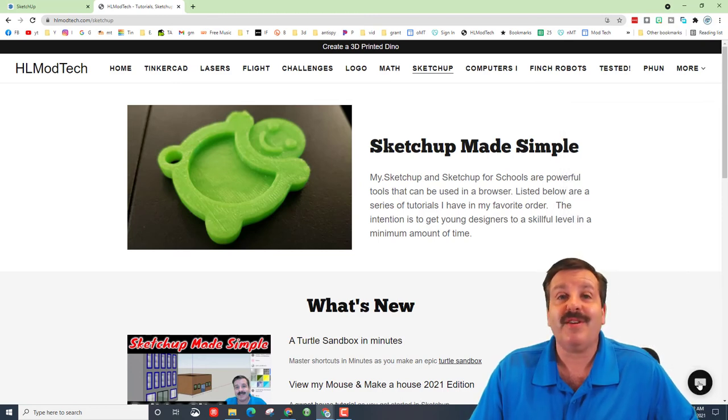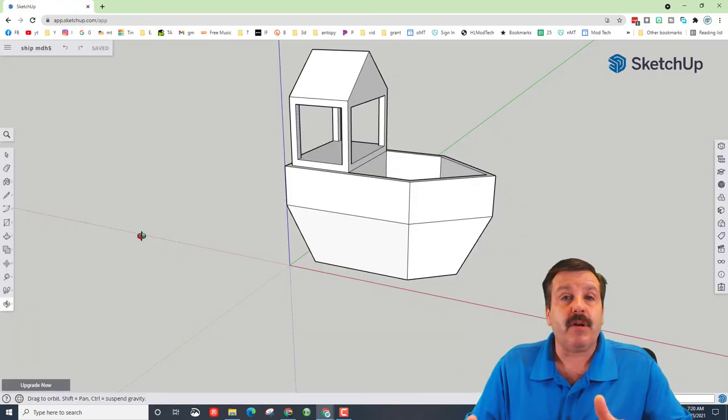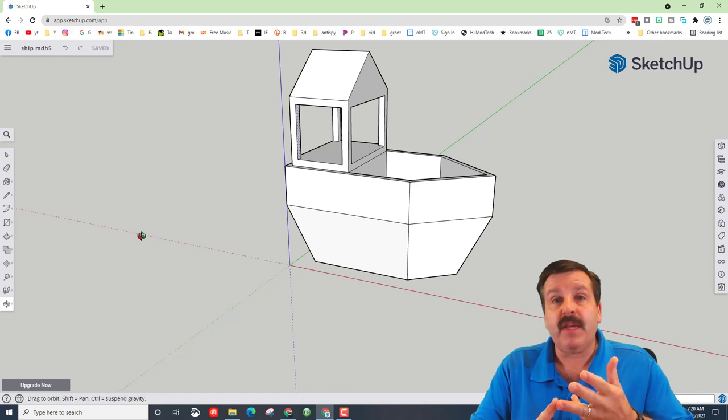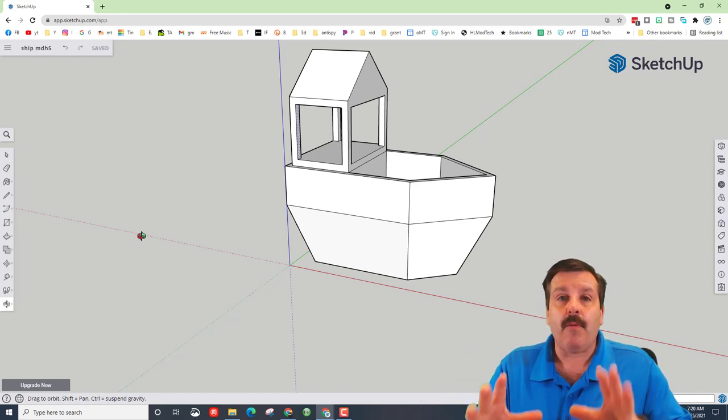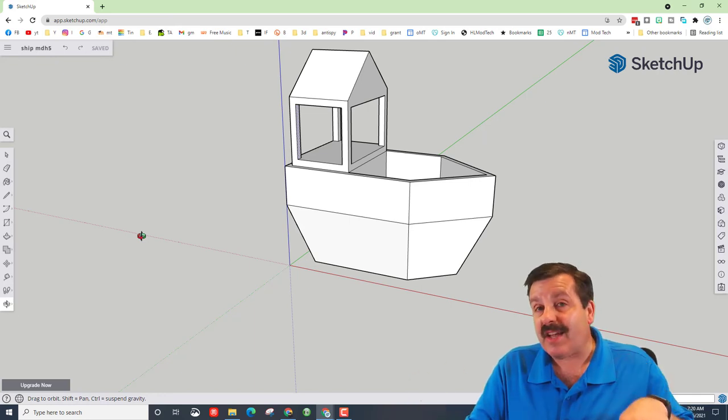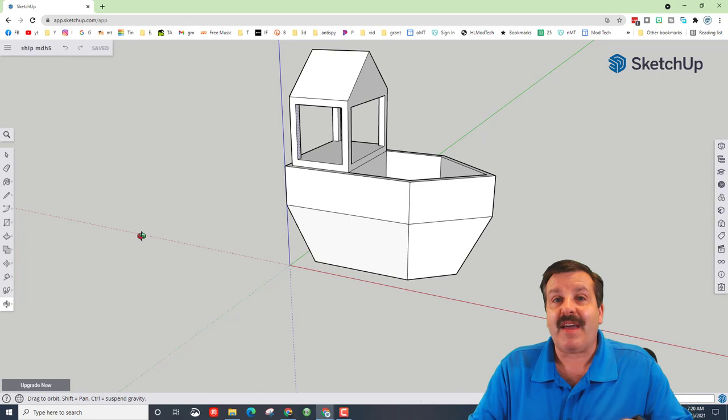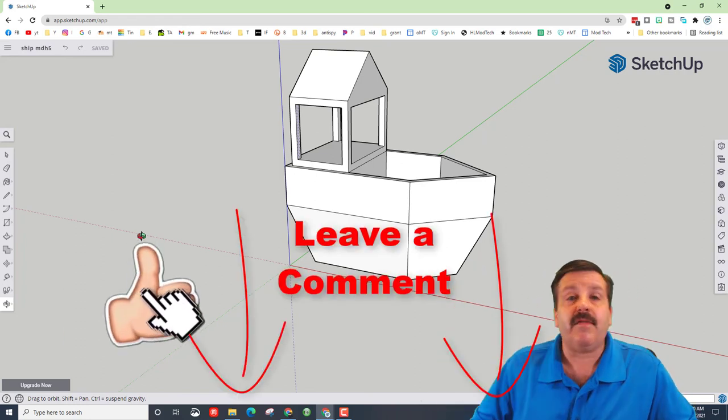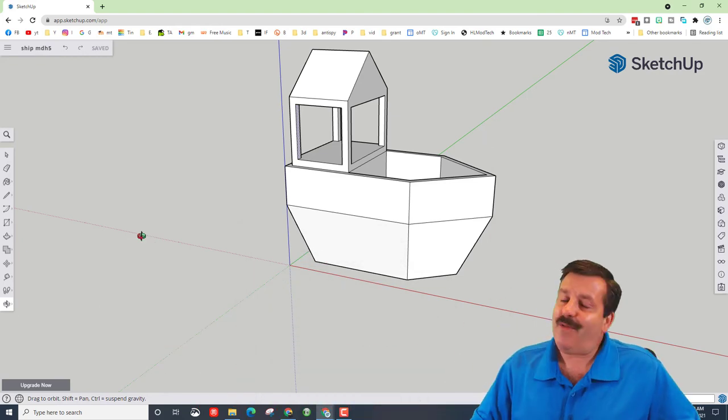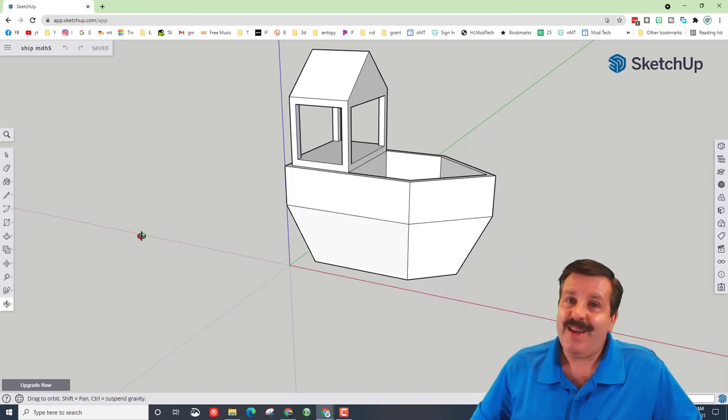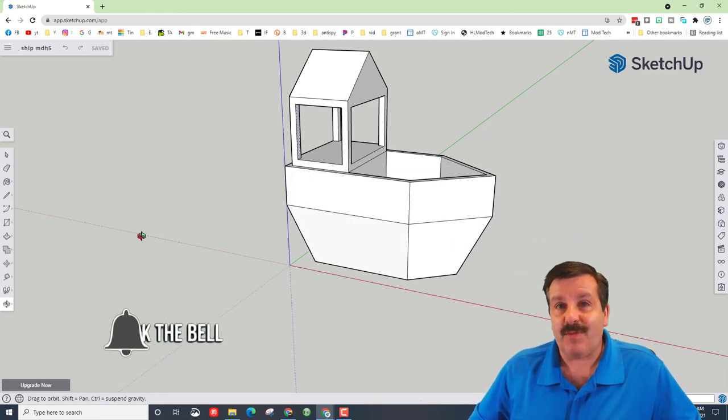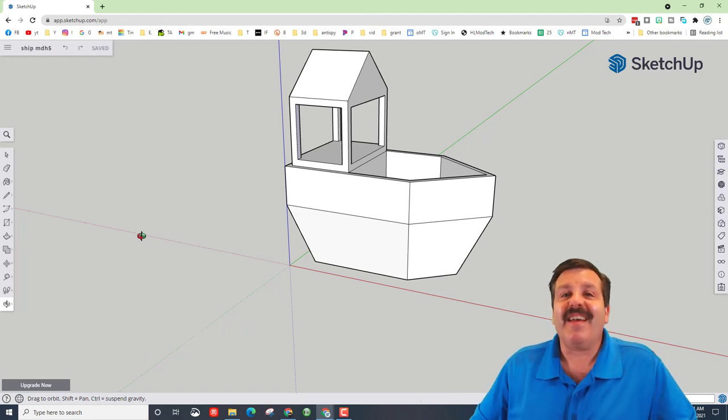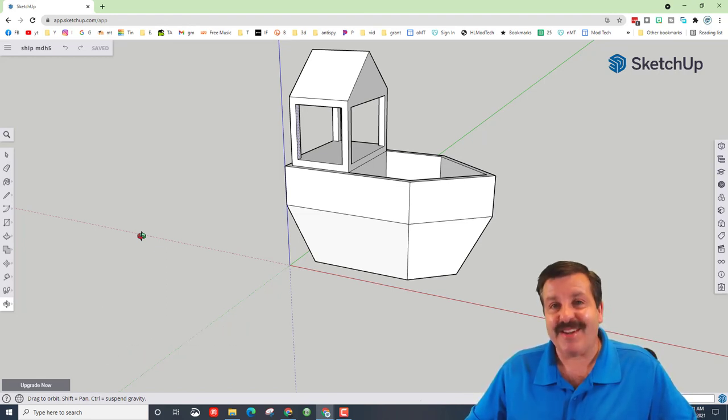Friends, as you're building this, make sure you store those shortcuts: R for rectangle, O for orbit, P for push pull, L for line. They all make you a faster builder. M for move. Today we did not use the copy modifier, but make sure you do know that that exists because it does make you more efficient. Friends, of course, if you enjoyed the video please give it a like. If you got a question, comment or suggestion, add it down below. If you haven't subscribed yet, what are you waiting for? Smash that subscribe button. And last but not least, hit that notification bell if you want to be the first to know when there's a brand new video from me, HLModTech. Thanks for watching, have a great day.